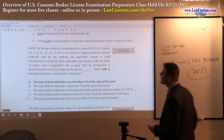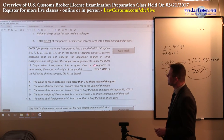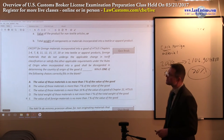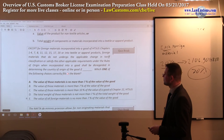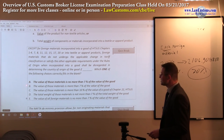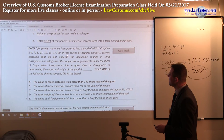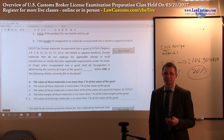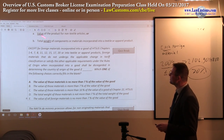Except for foreign materials incorporated into the good under HTS — those are the exceptions — materials that do not undergo an applicable change in tariff classification, or satisfy any applicable requirement under the rules of origin when incorporated, can be disregarded. The only reason they can be disregarded is because of the de minimis requirement. If you have this 7% and 10% rule — the value of those materials is no more than 7% of the value — that's for non-textiles. The examiners are testing you on the general rules of general applicability. The key buzzwords here are 'value' and 'seven percent.'